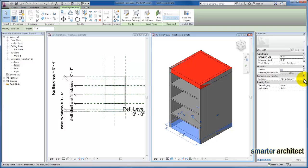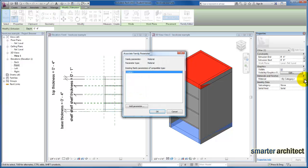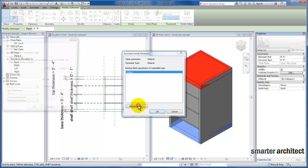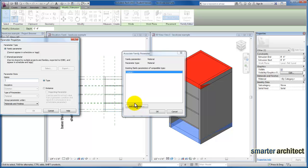you'll see there's another button. If I select that under materials and finishes, it's bringing up the associate family parameter menu. We're going to add a material parameter that will allow us more flexibility than using the by category method that we used originally.